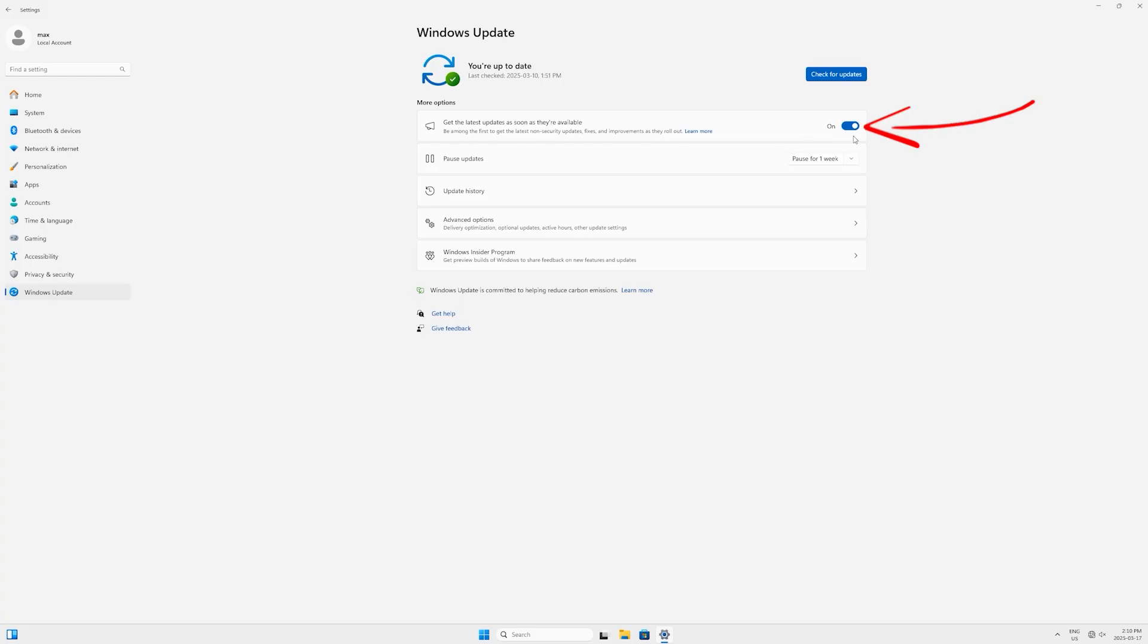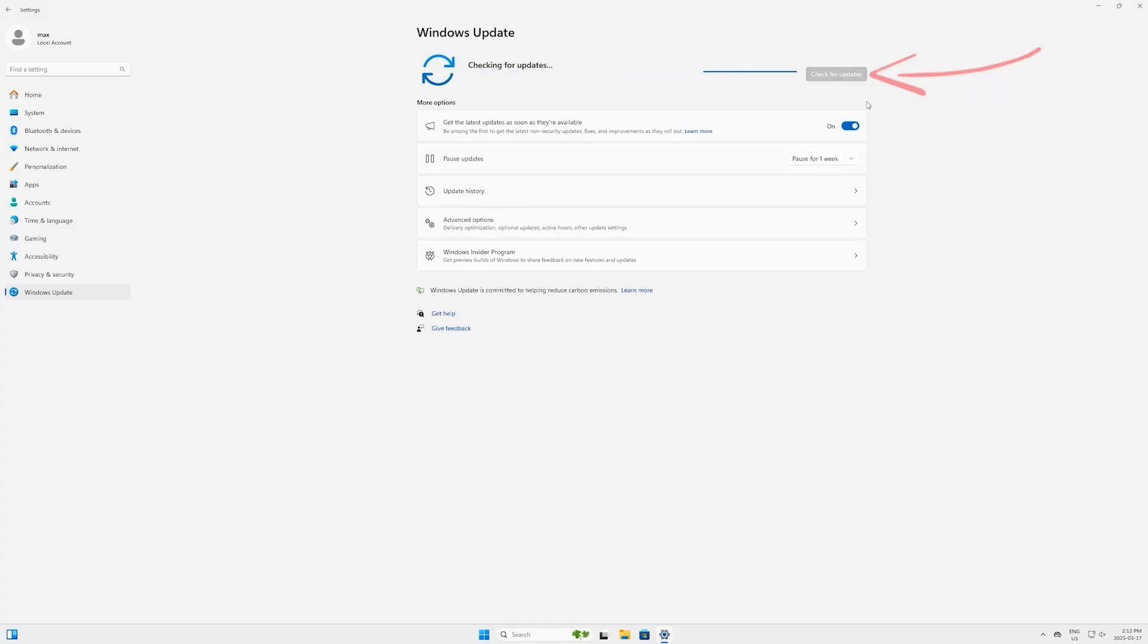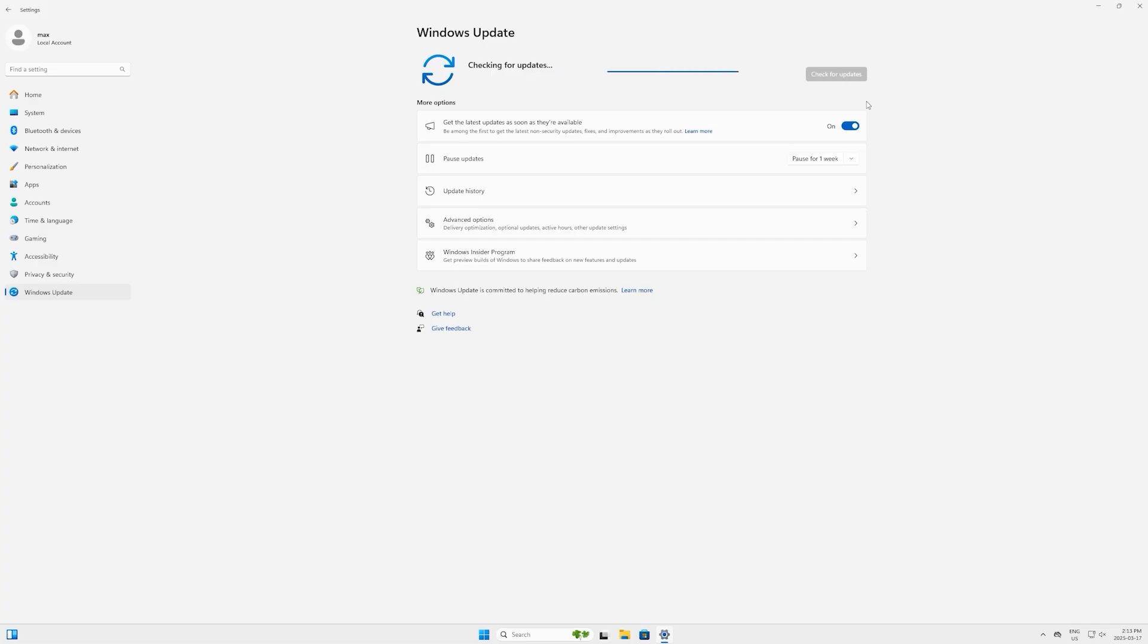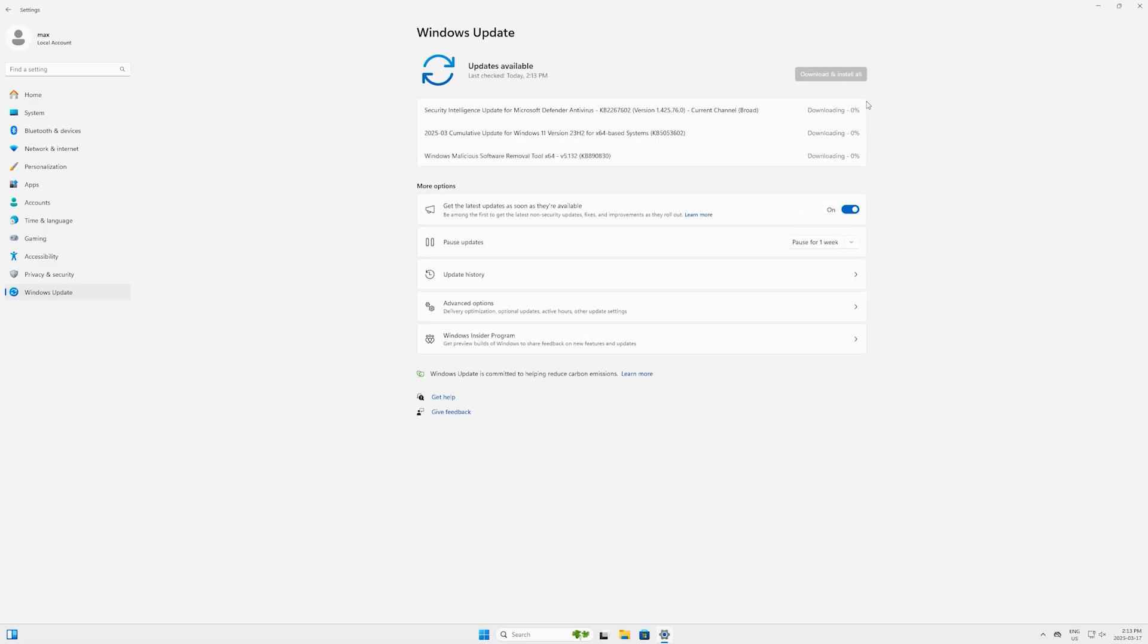On this Update page here, you can see the first line which says 'Get the latest updates as soon as they are available'. Make sure this button is on so you don't have to come back and do it manually. Now let's click on 'Check for updates' button here. Now you can see it starts connecting to the server and checking for the updates here.